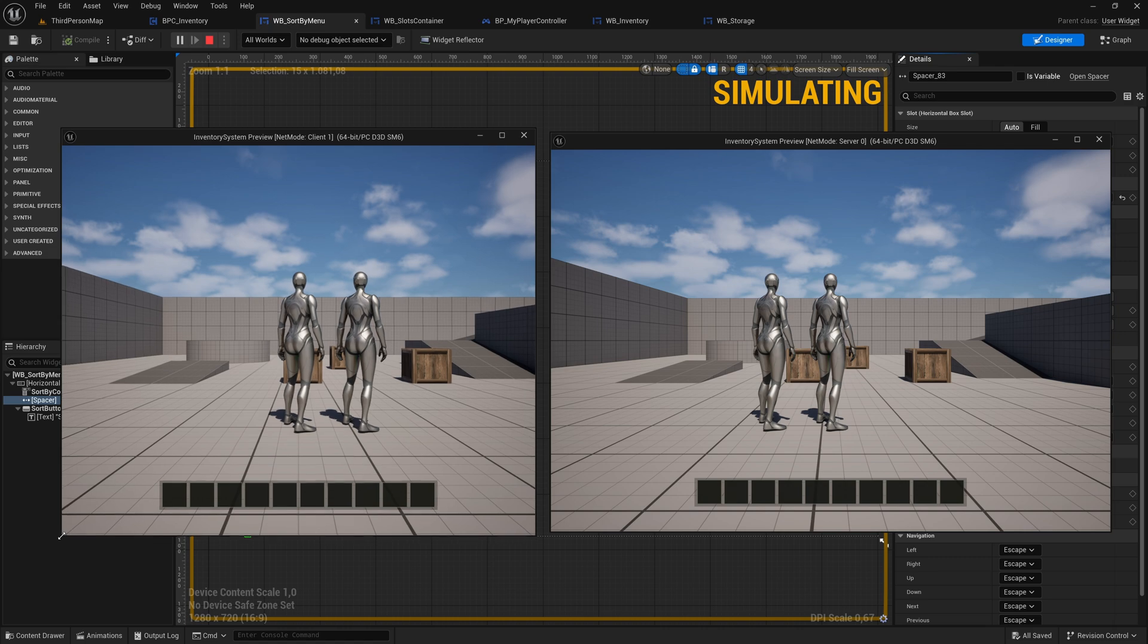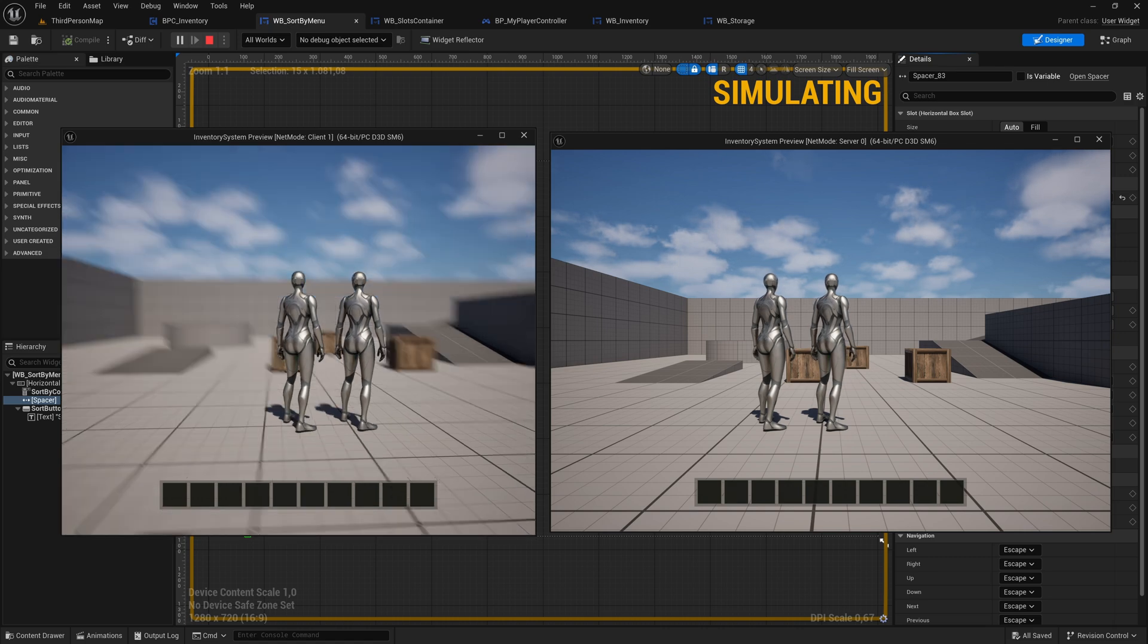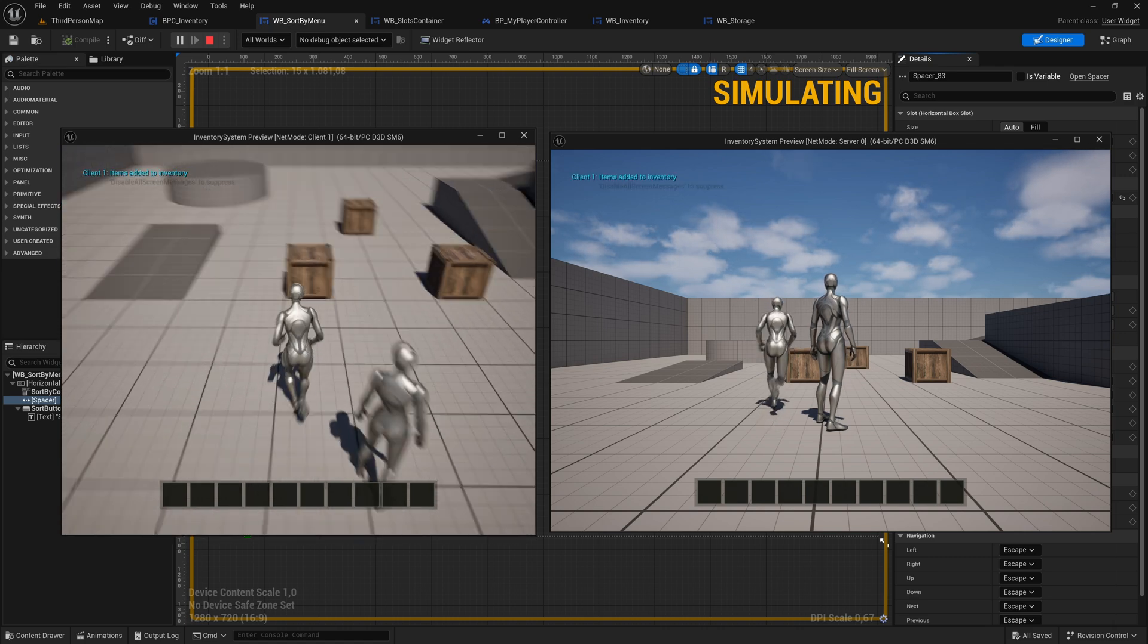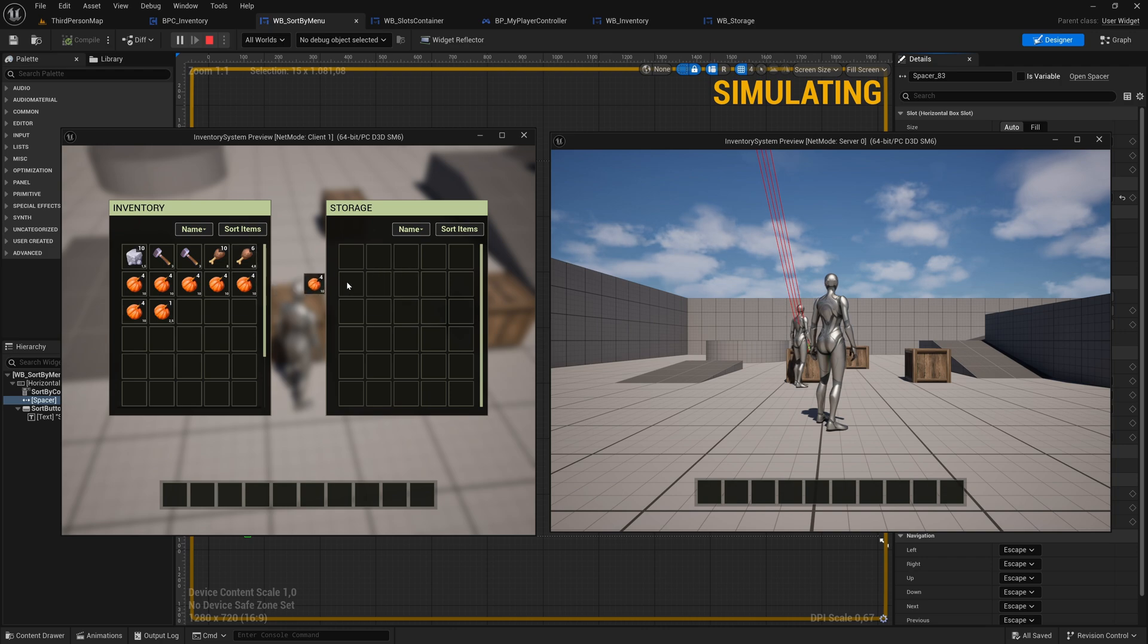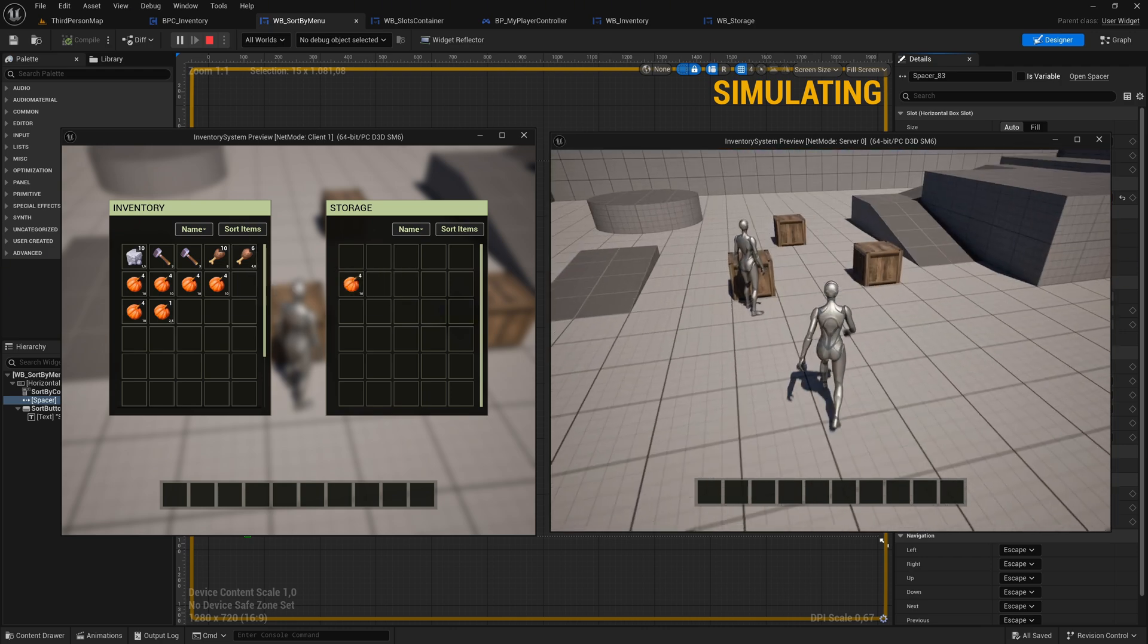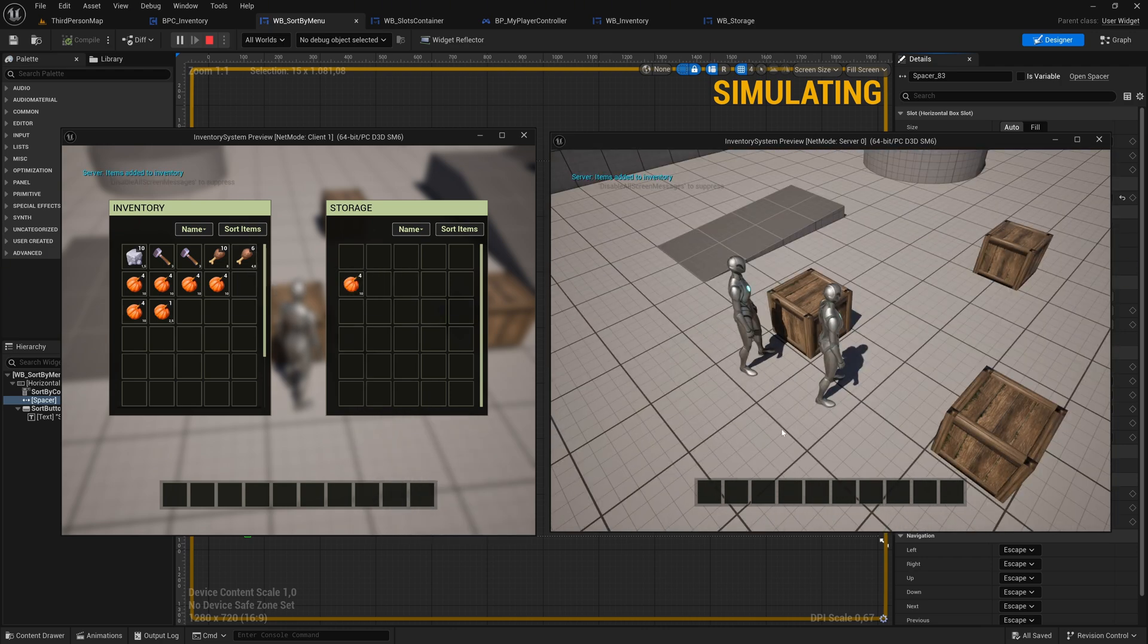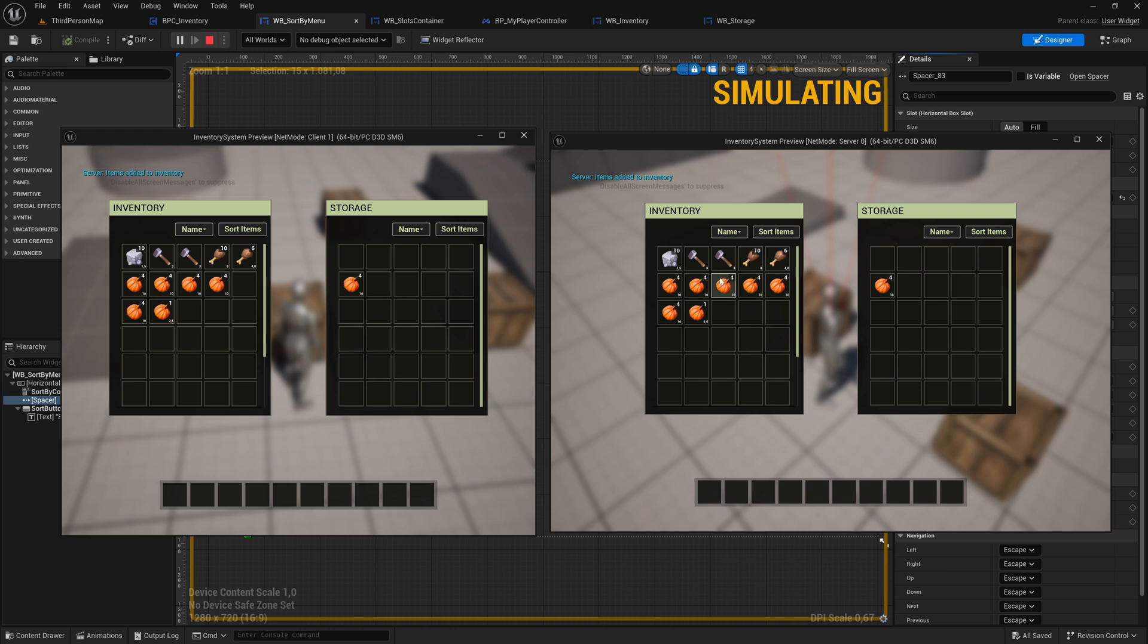Both players add items to their inventories. The client player runs to the storage box, opens it, and moves a pumpkin into the storage. The server player then runs to the storage box, opens it, and moves some additional items inside.